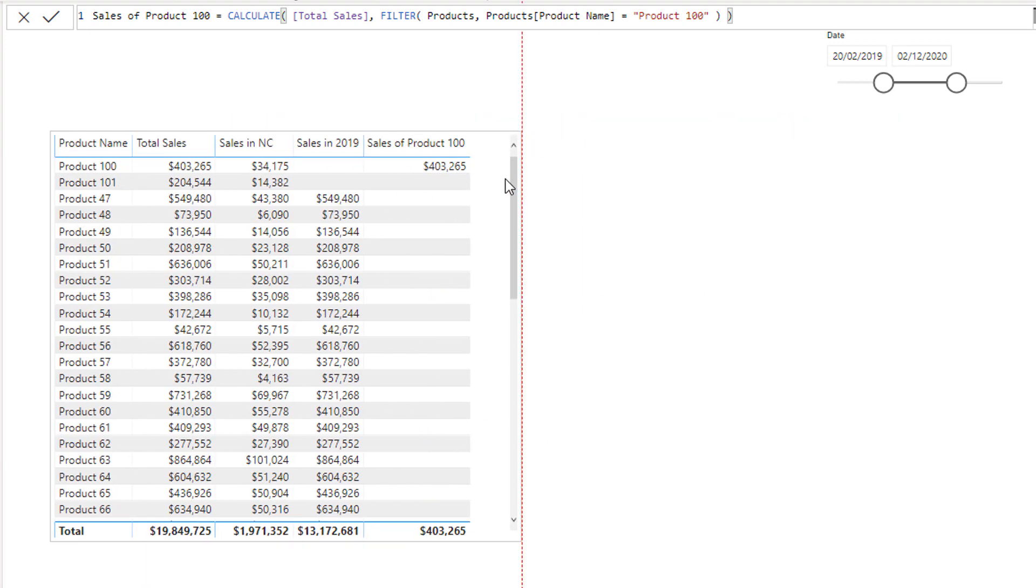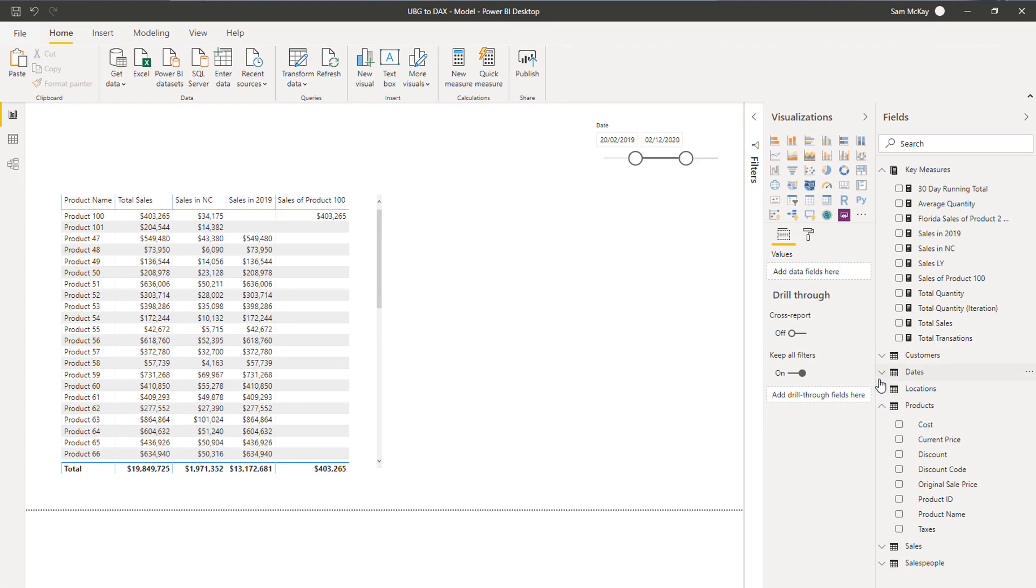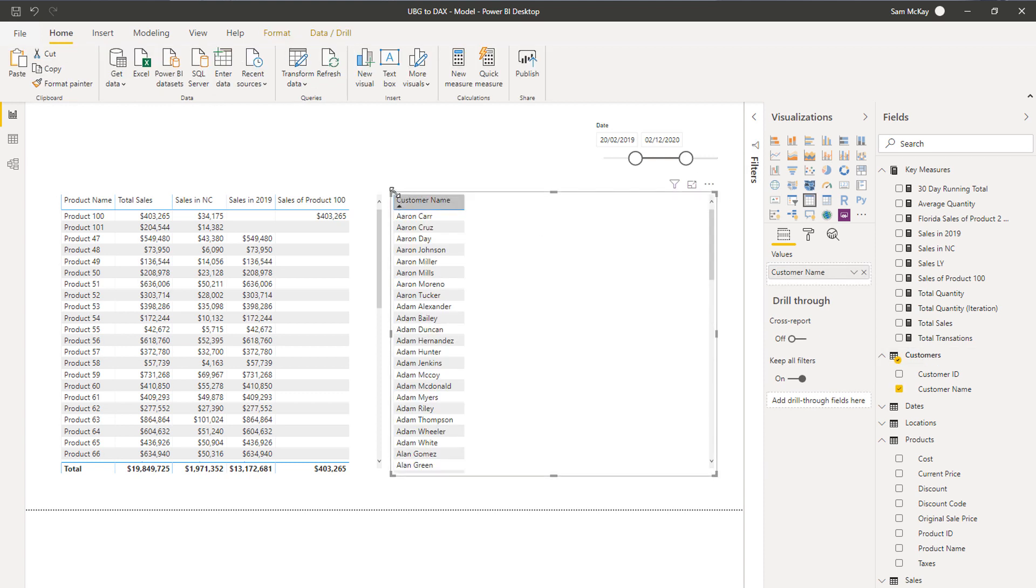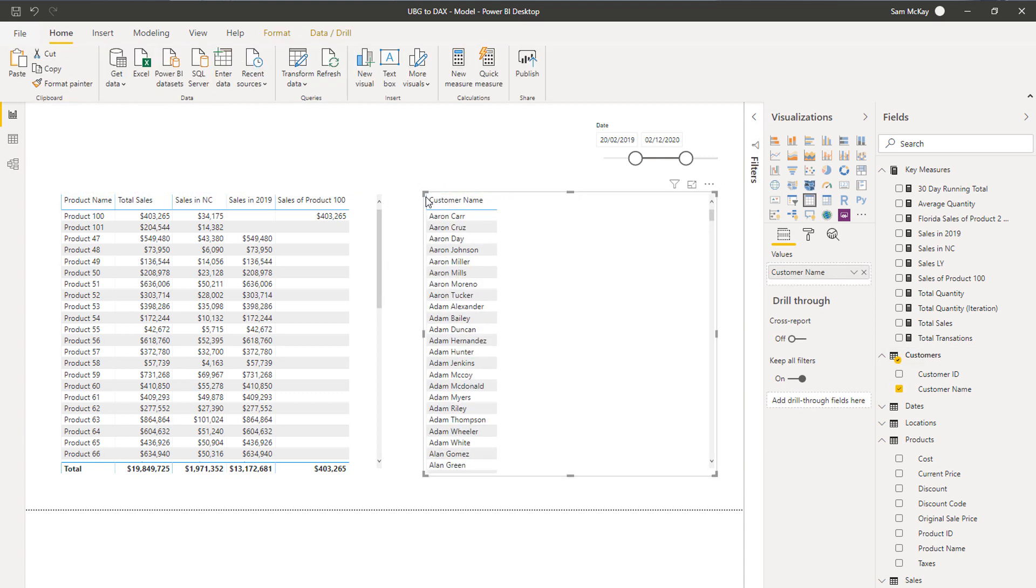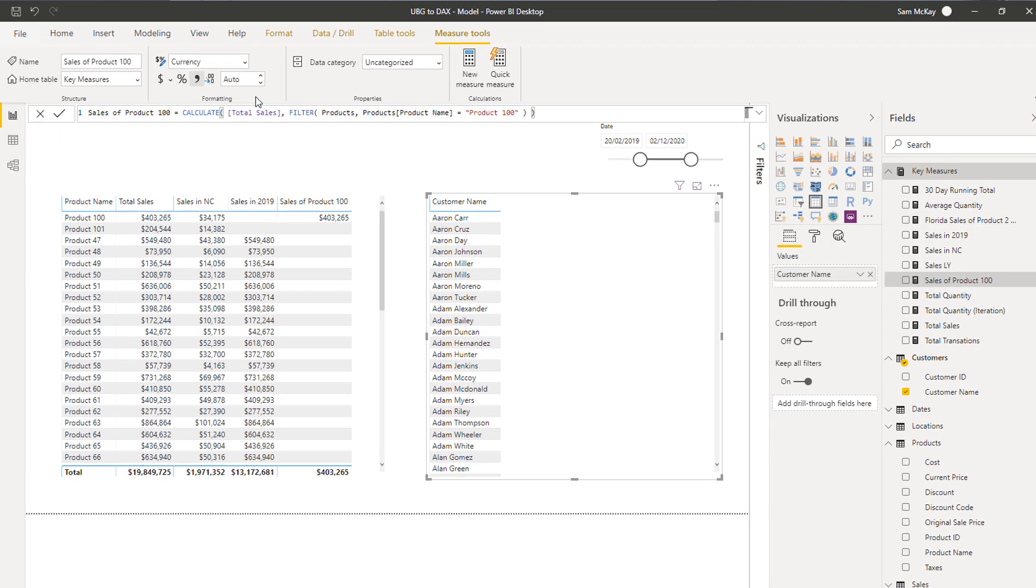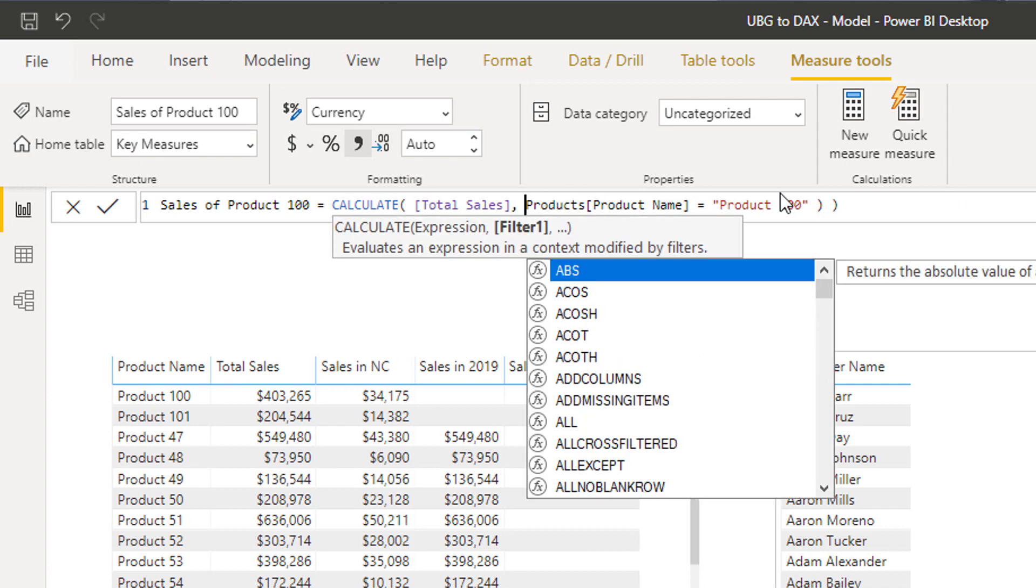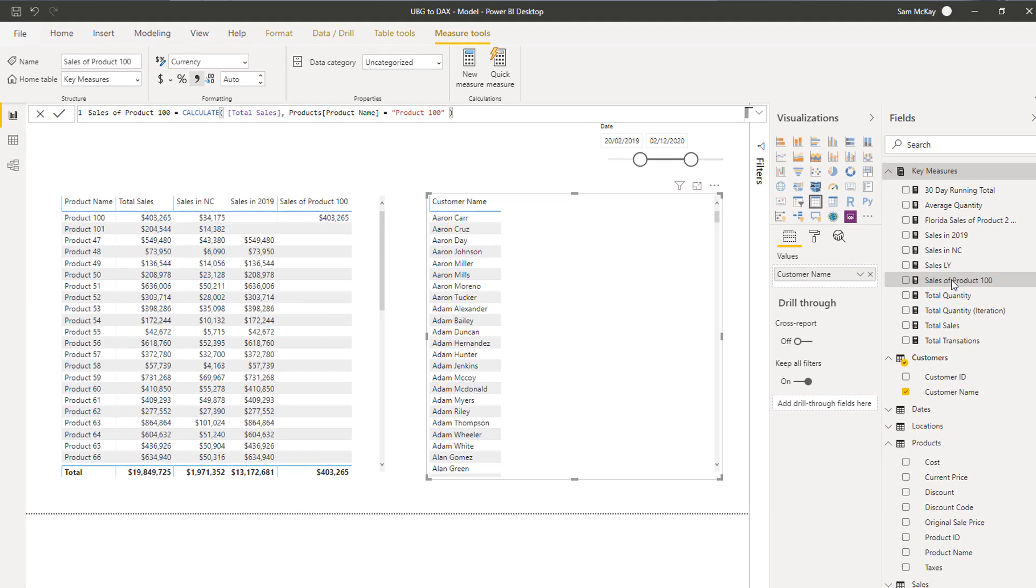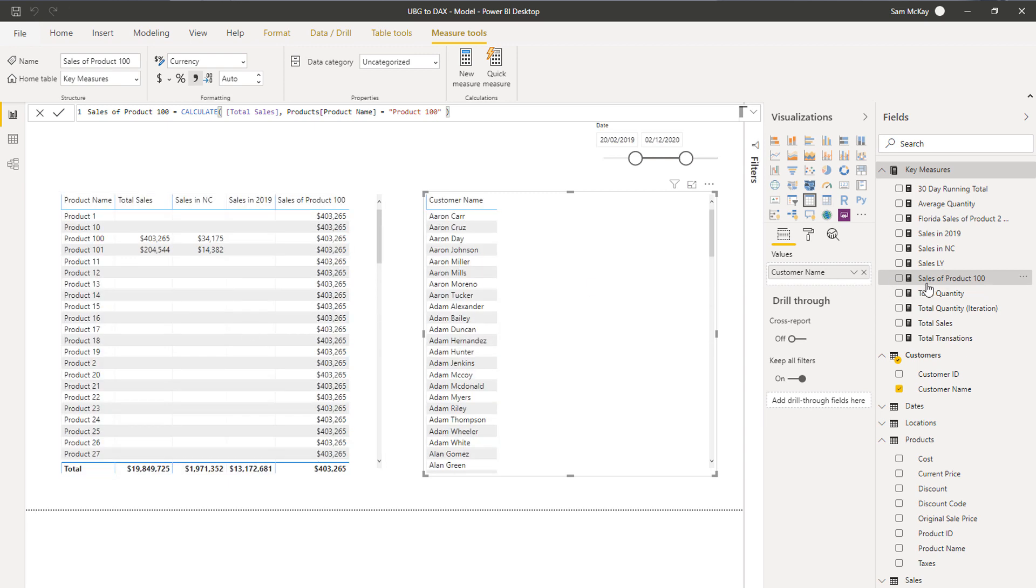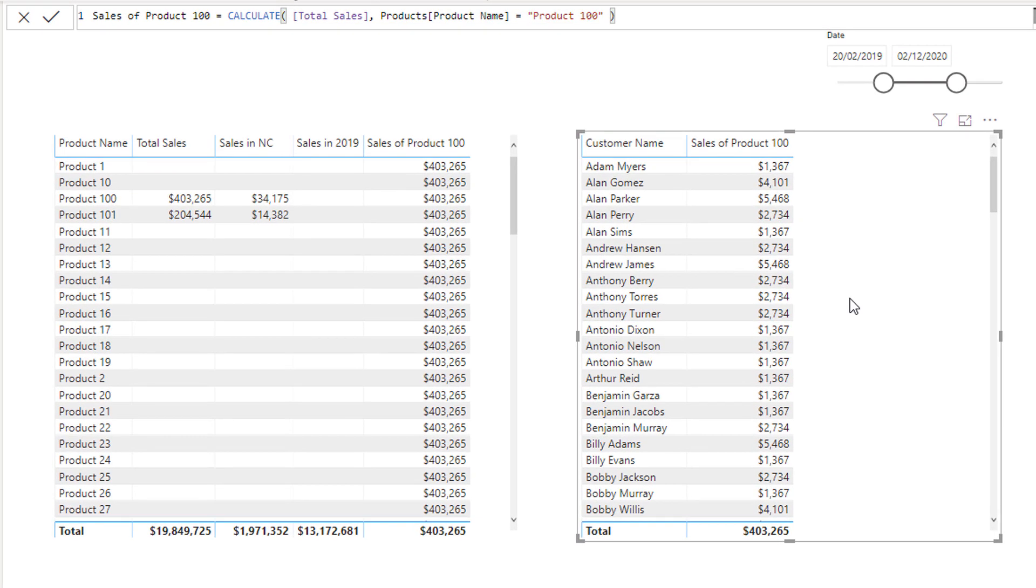Now the tricky thing here though is that you'll get different results based on the different context that you have in your result. So if say I put my customer name up there, if I then say change this back—let me change this back within this particular context. So this one will play up, but if I place it in here, it returns it as per normal. So it's all to do with the context.